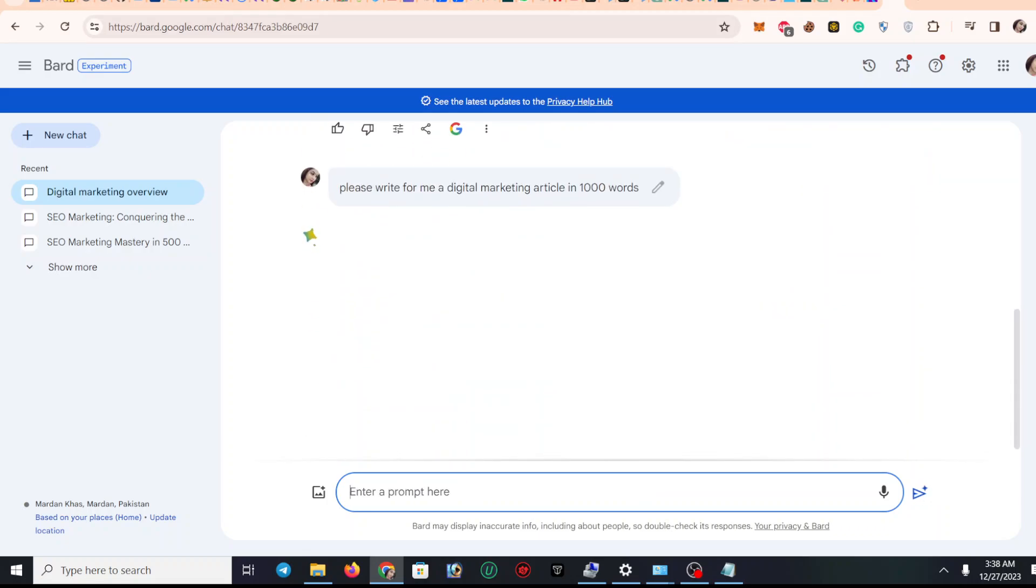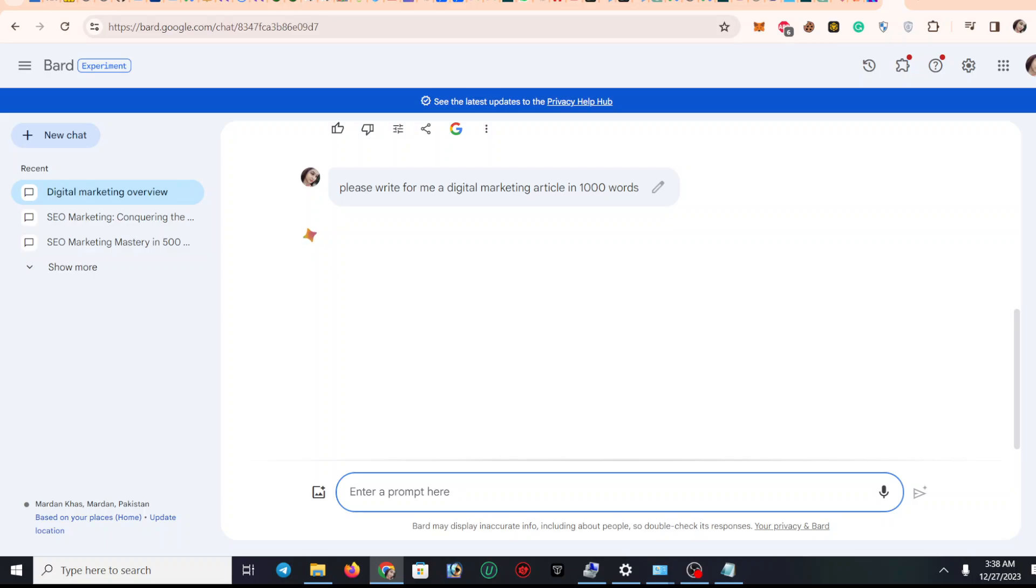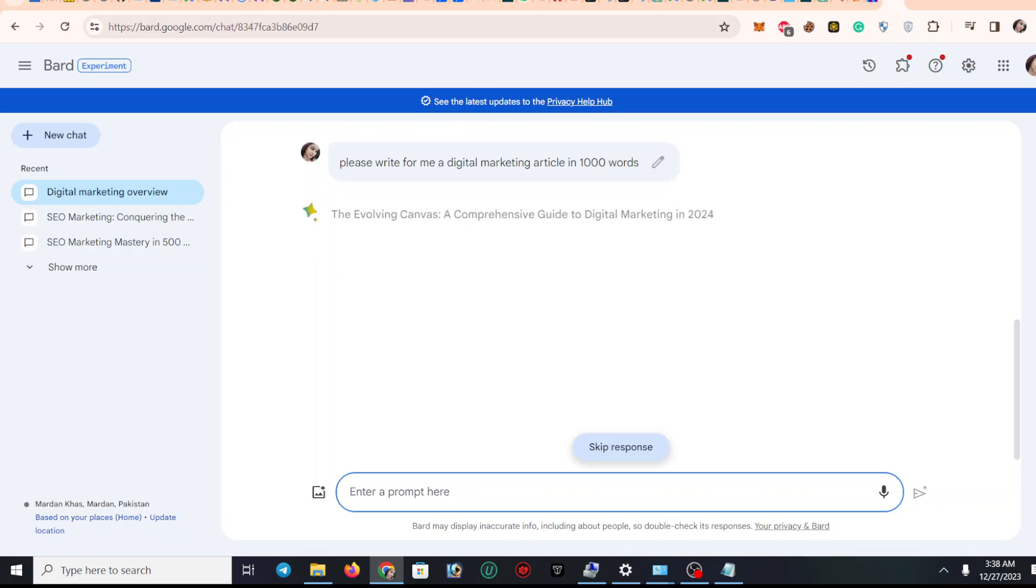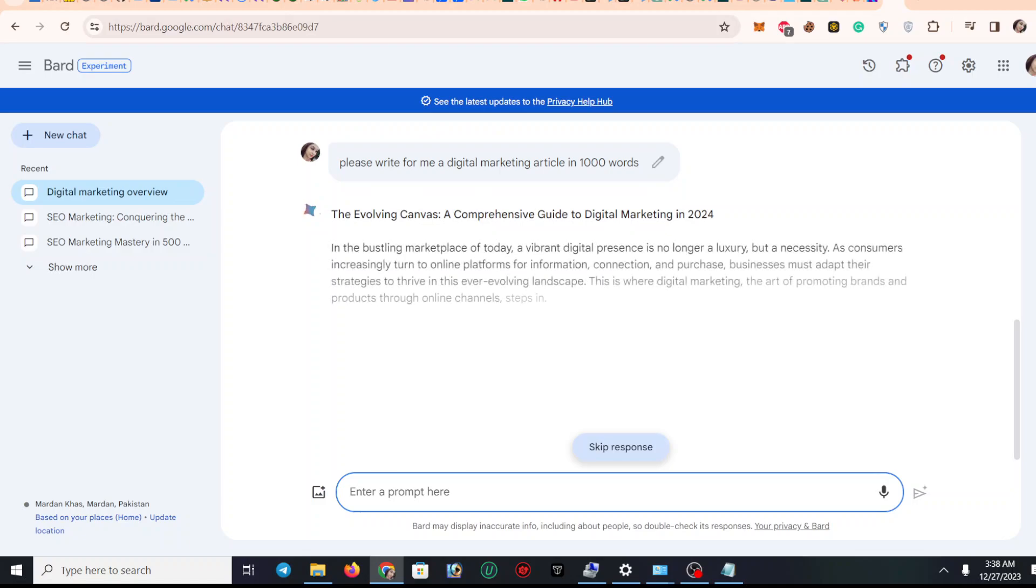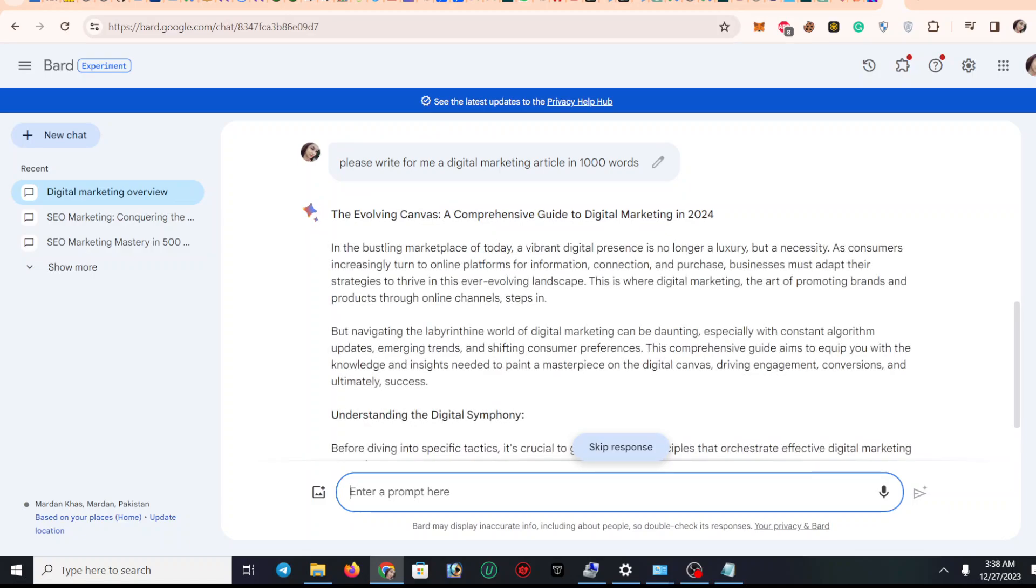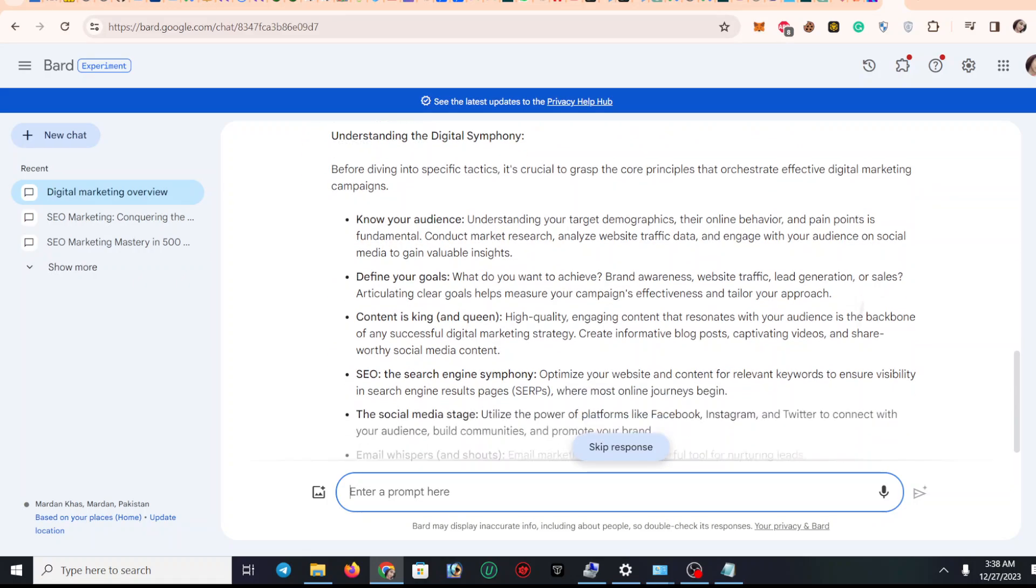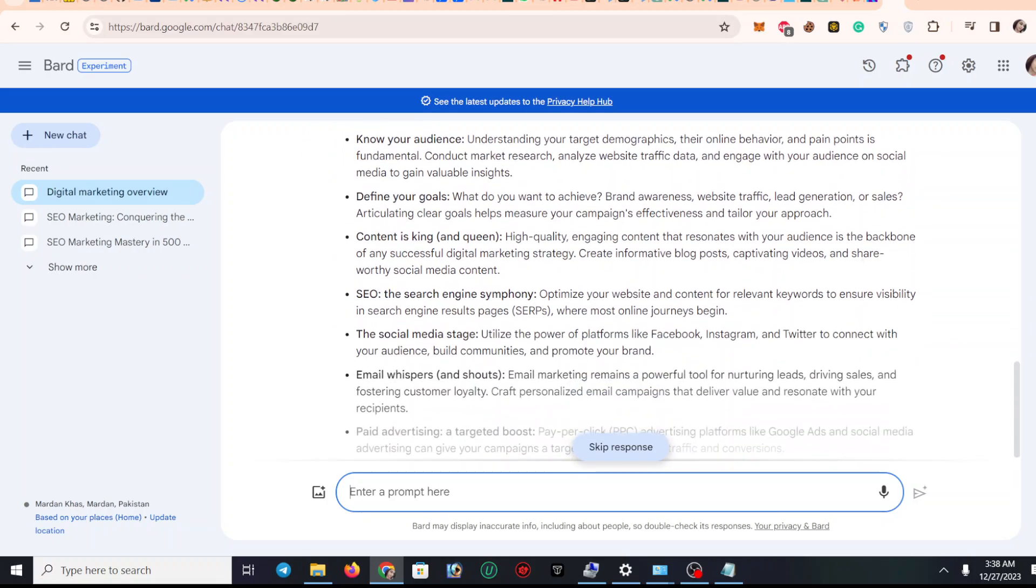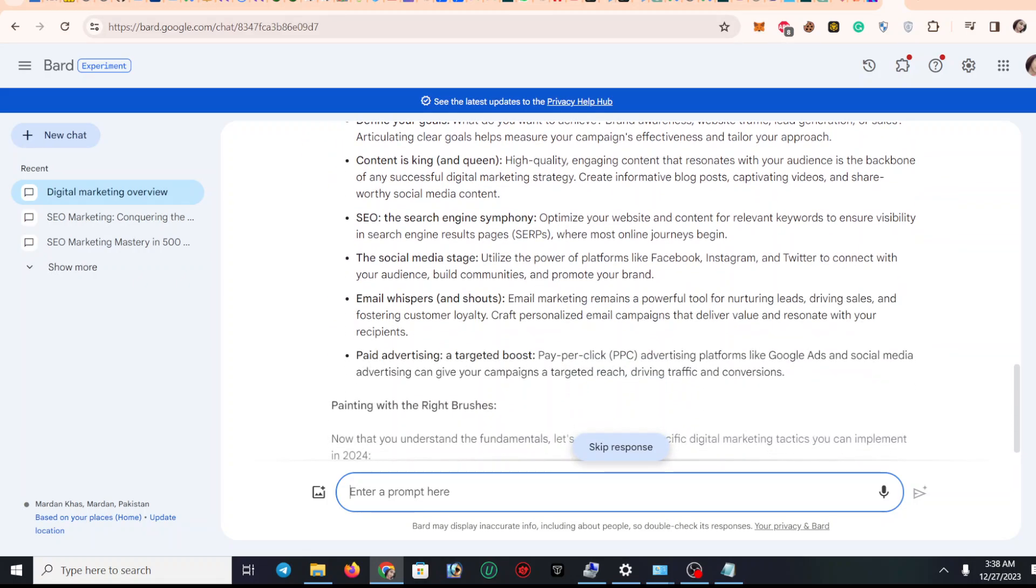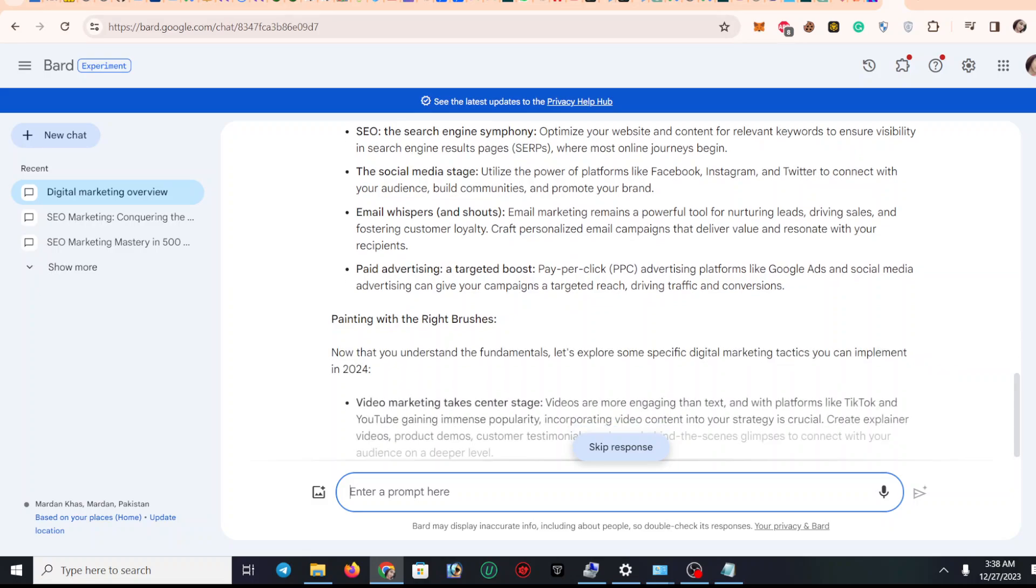You can see here I have typed, and now it will generate for me 1000 words about digital marketing. You can see it's generating for me.